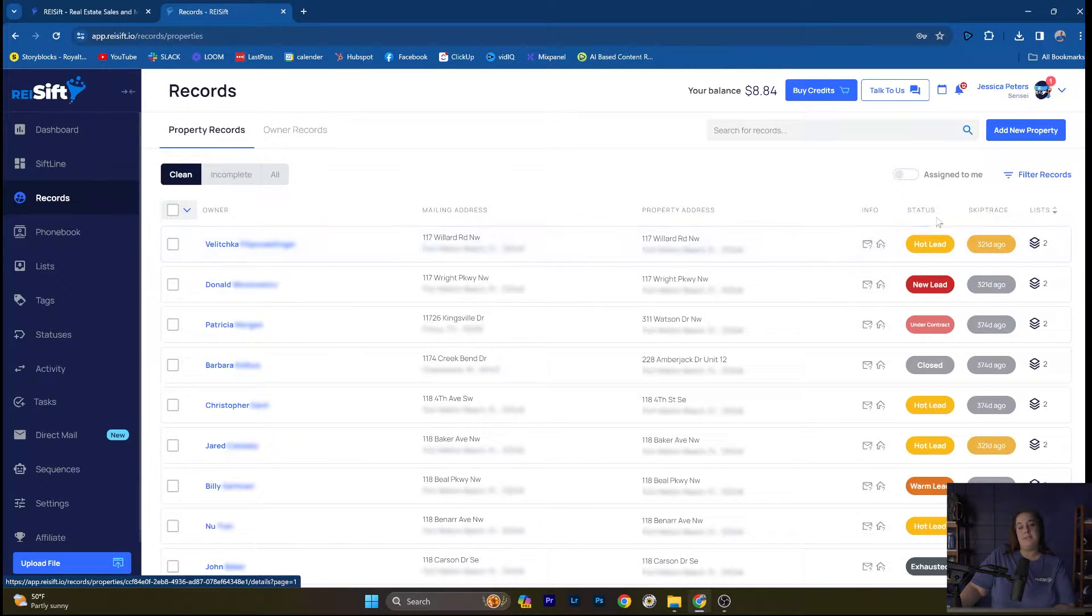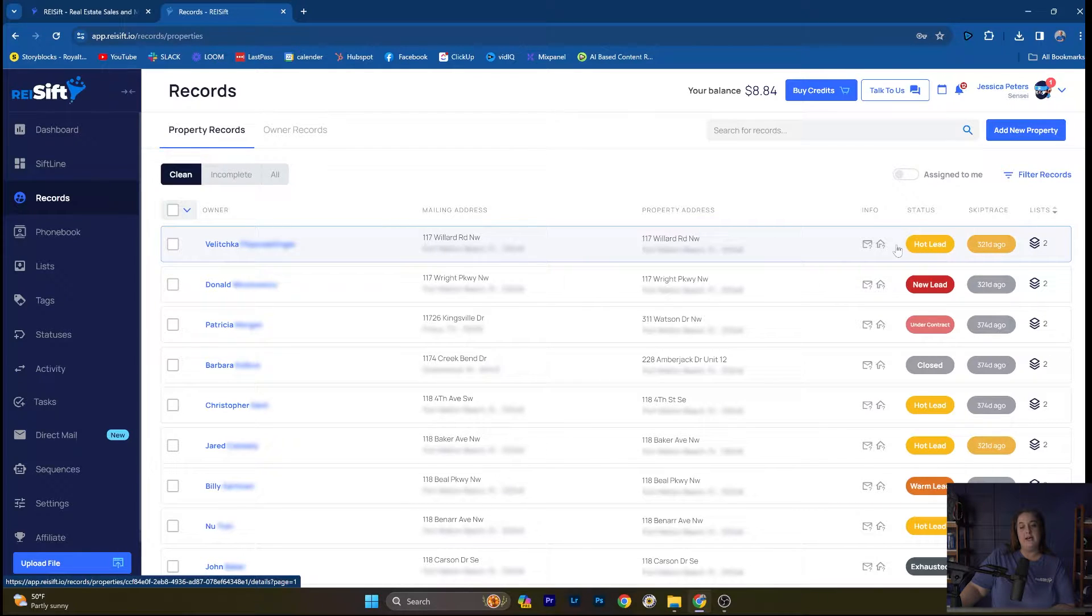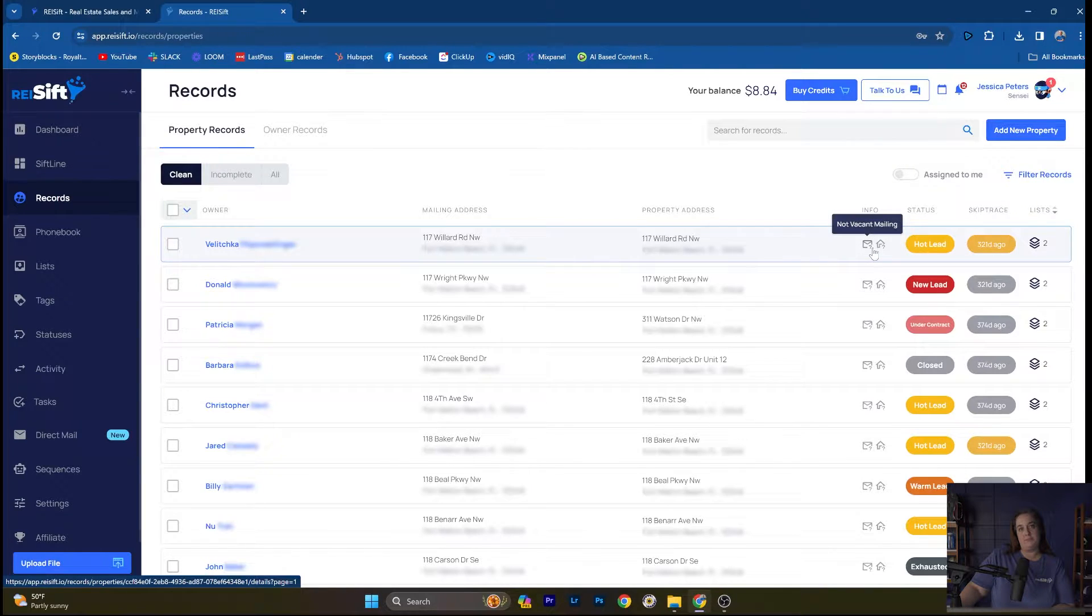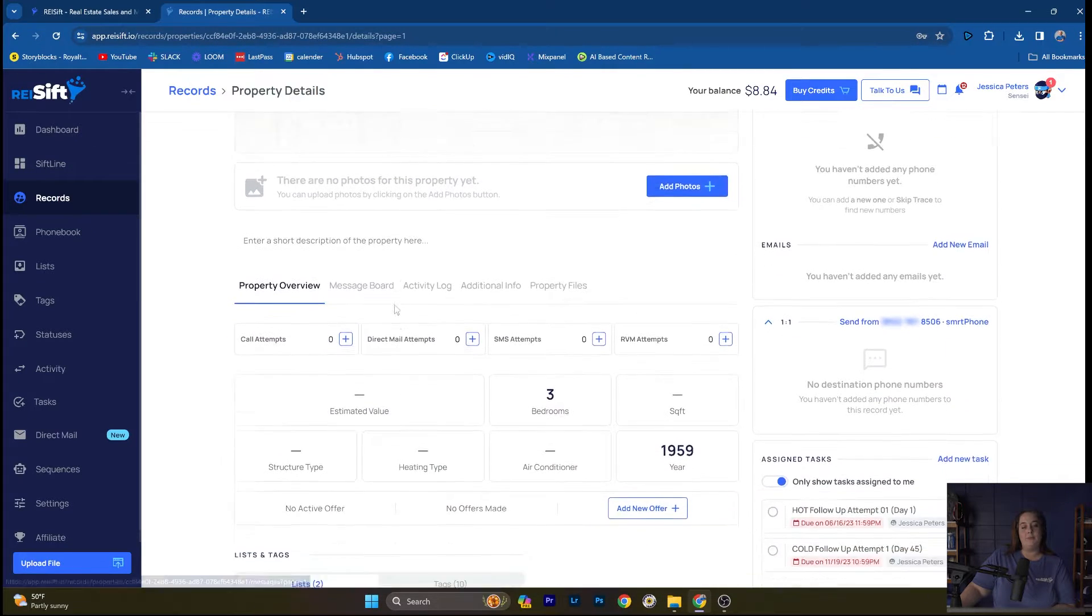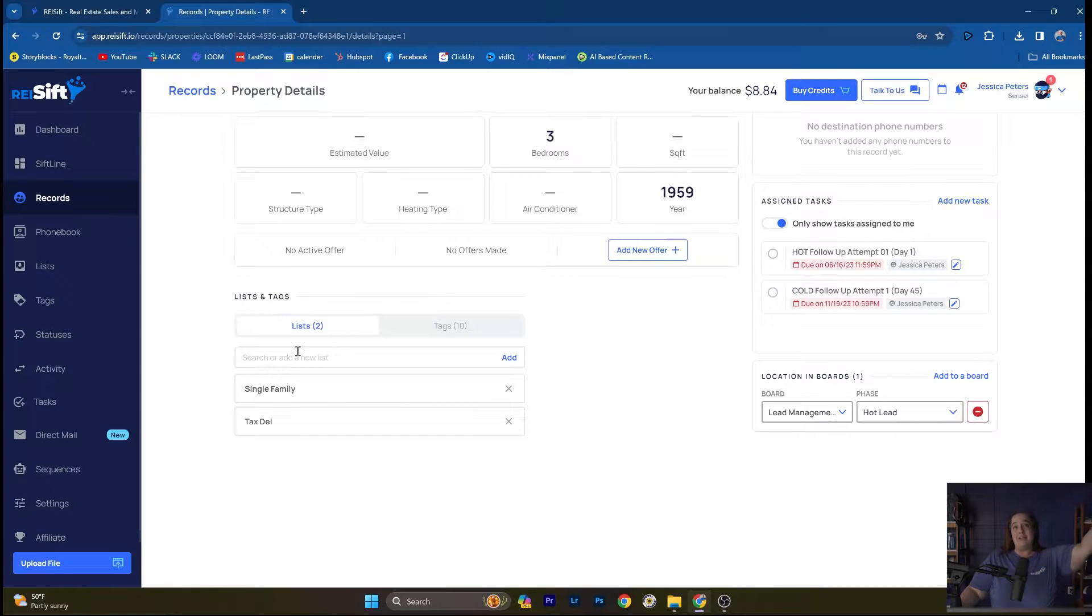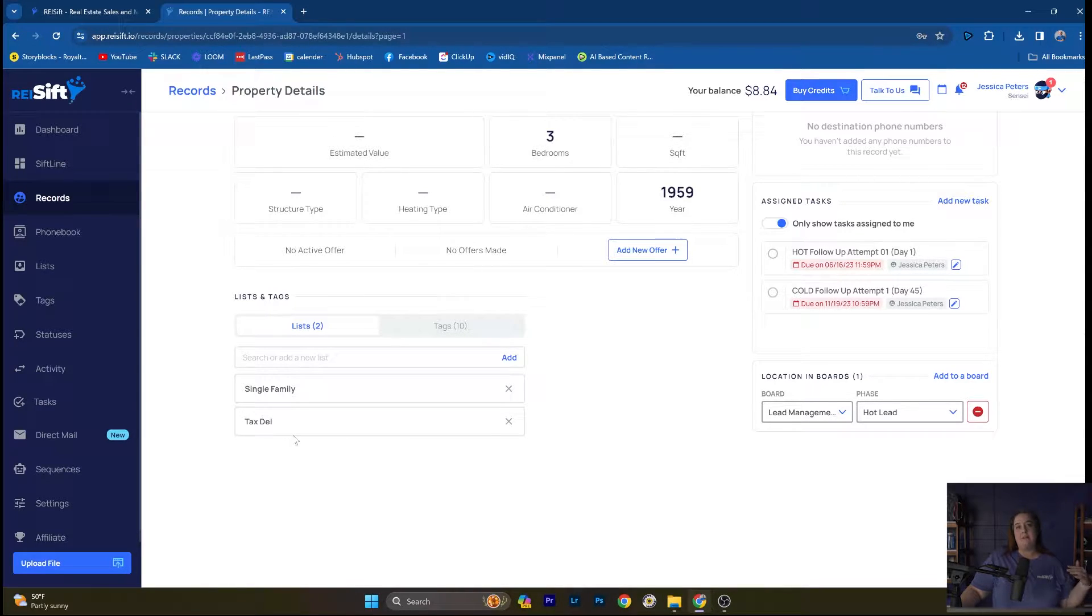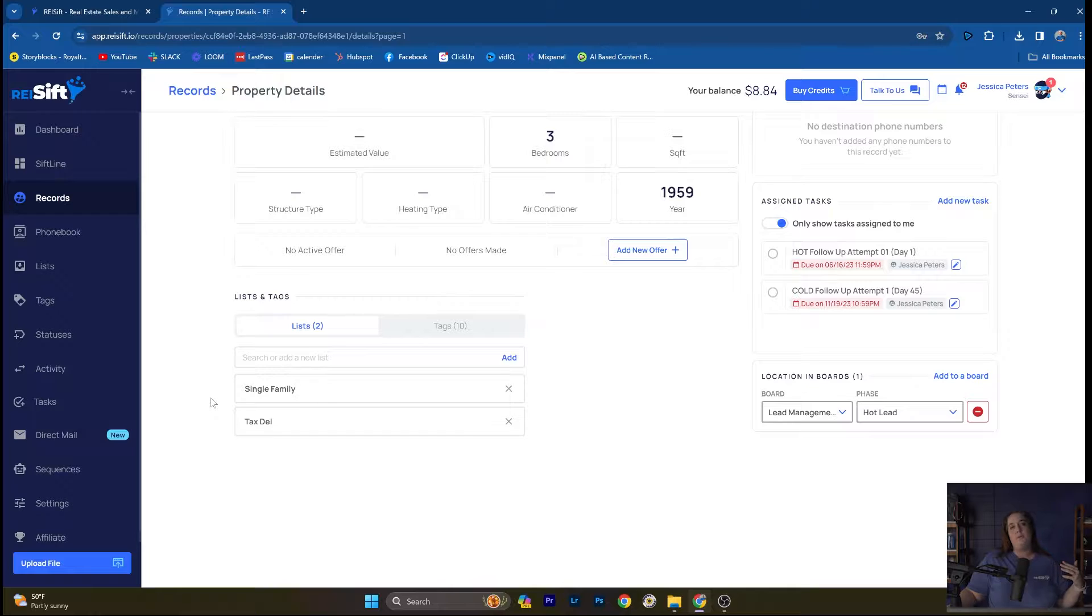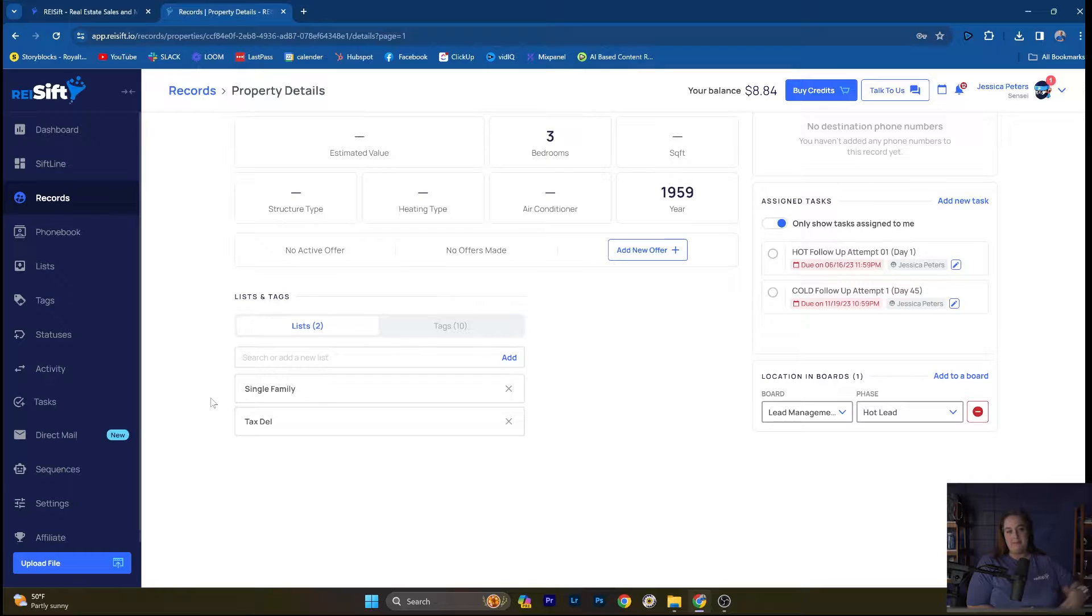You'll also be able to see a quick view of the property status and when it was last skip traced. If a property is vacant mailing or vacant property, that will also appear here on the records page. You can also click into an individual record, and this is where you can see what lists a record is on. Lists are high level. You can see here I have one tax delinquent list. If I'm saying a property is stacked, I'm meaning it's on more than one list. It's on the tax delinquent list, it's on the single family list.